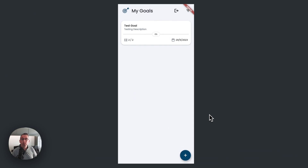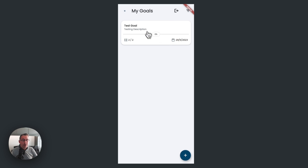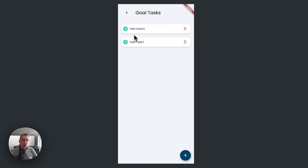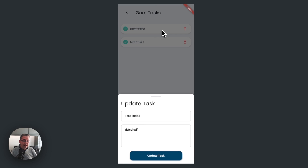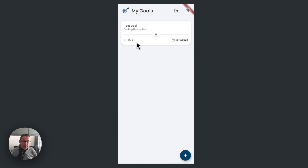But we have another problem - let me demonstrate it. We go into the test goal, we can delete tasks and all that good stuff, and we've got two of two which is correct. The issue comes when we try updating one of these tasks - hold it down, update the task, put some more content in, hit update task. Go back and we've got a problem: now it shows three completed tasks when we've only got two. Let's go back to Supabase and make a correction.